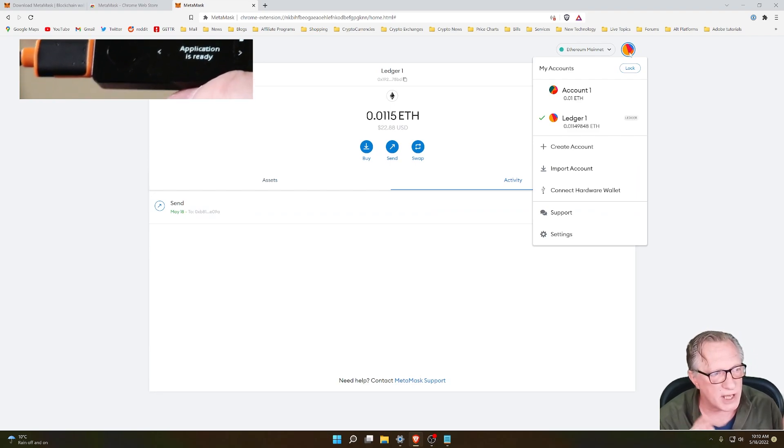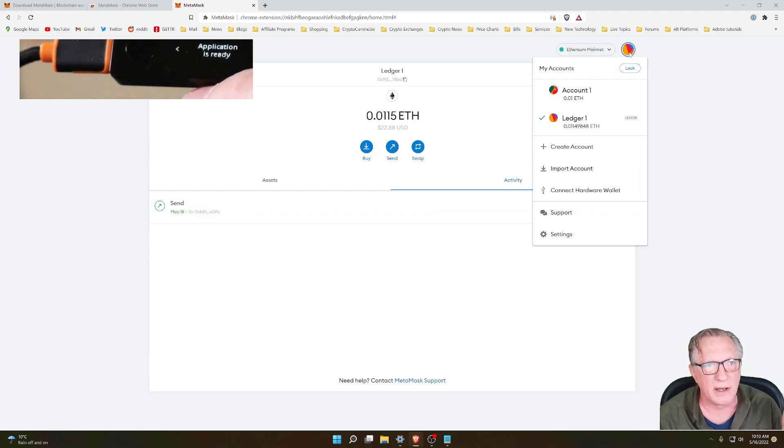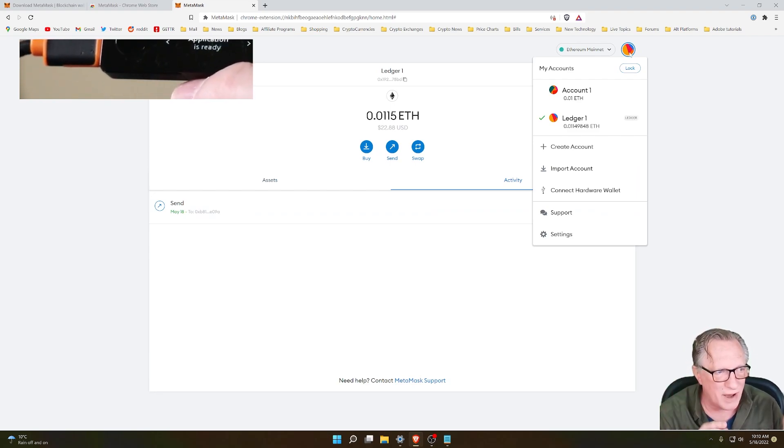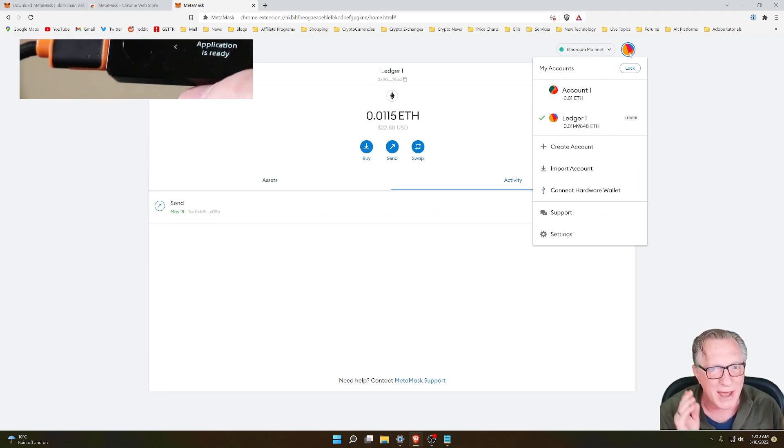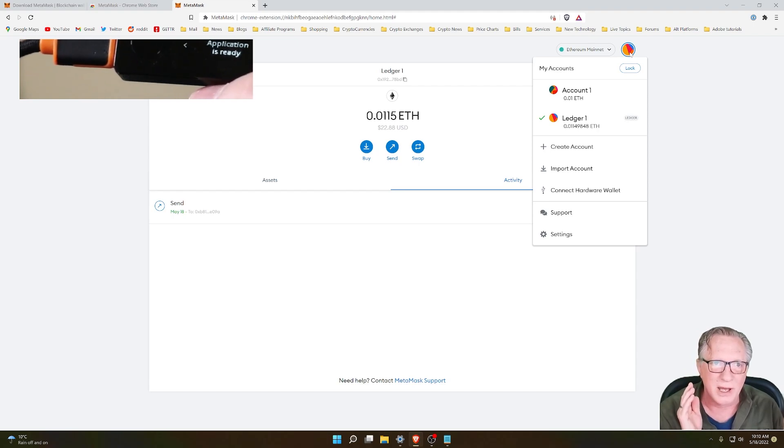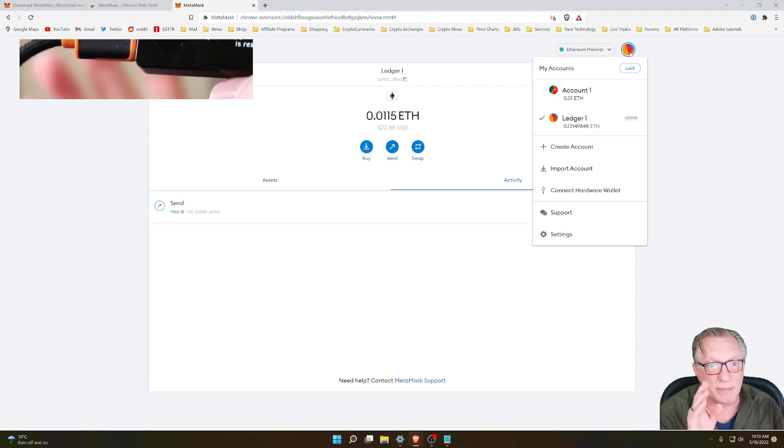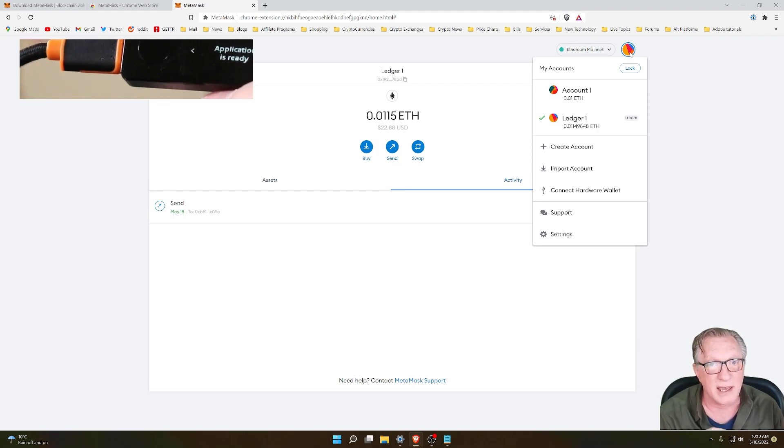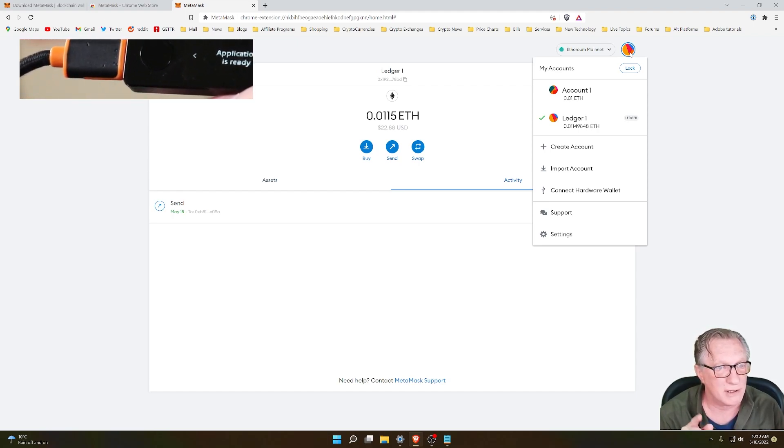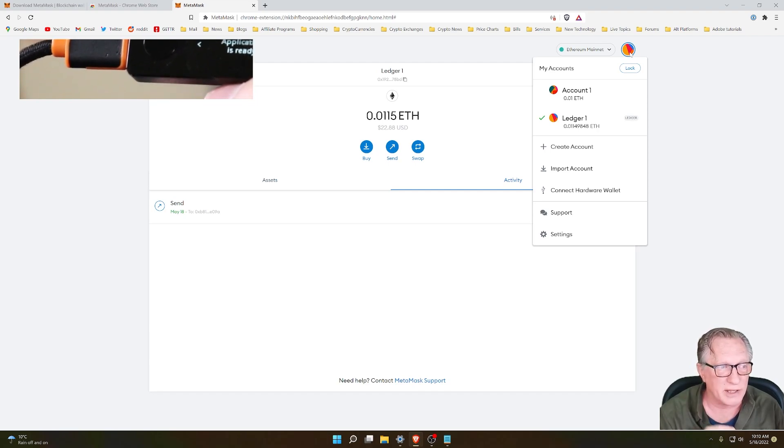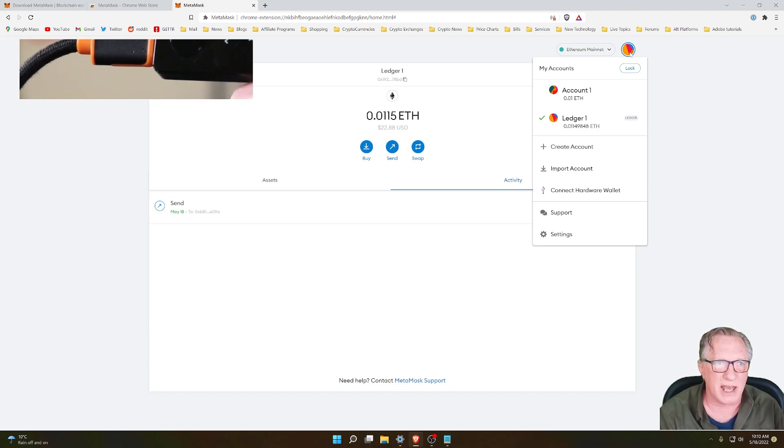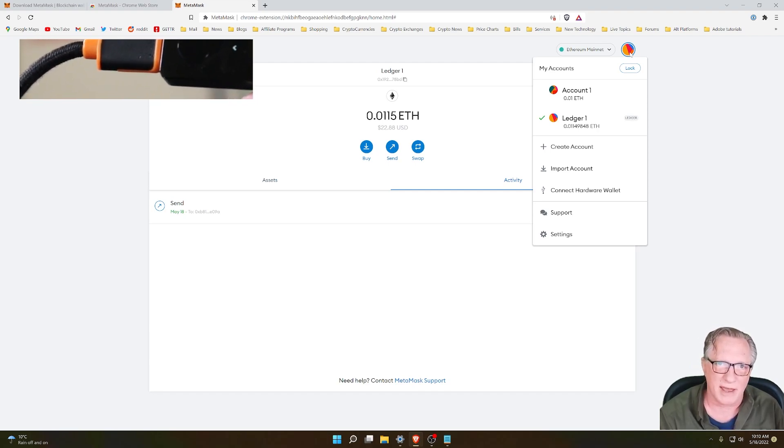So keep safe out there. Use your device the way it was intended, and use your device with MetaMask in the safest way possible, the way I showed you right here. Avoid those common mistakes and keep your crypto safe.